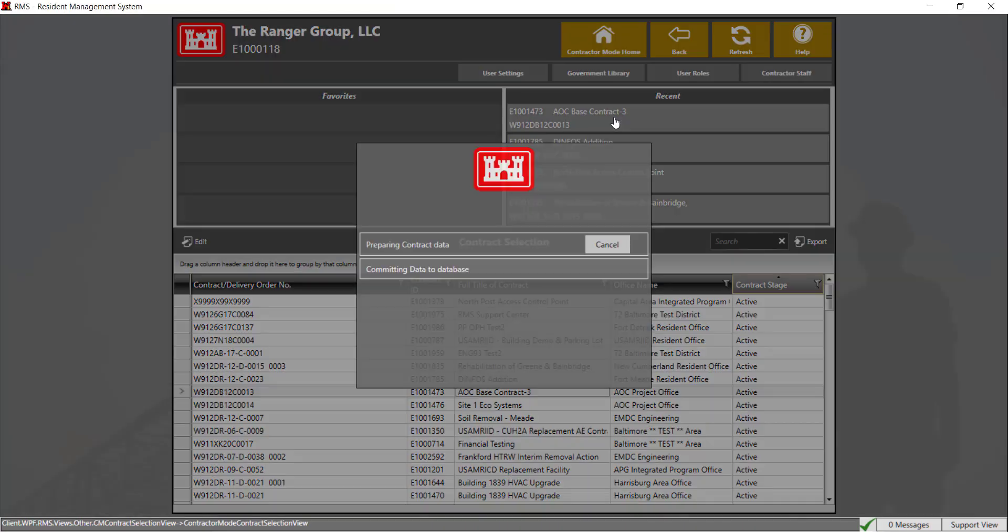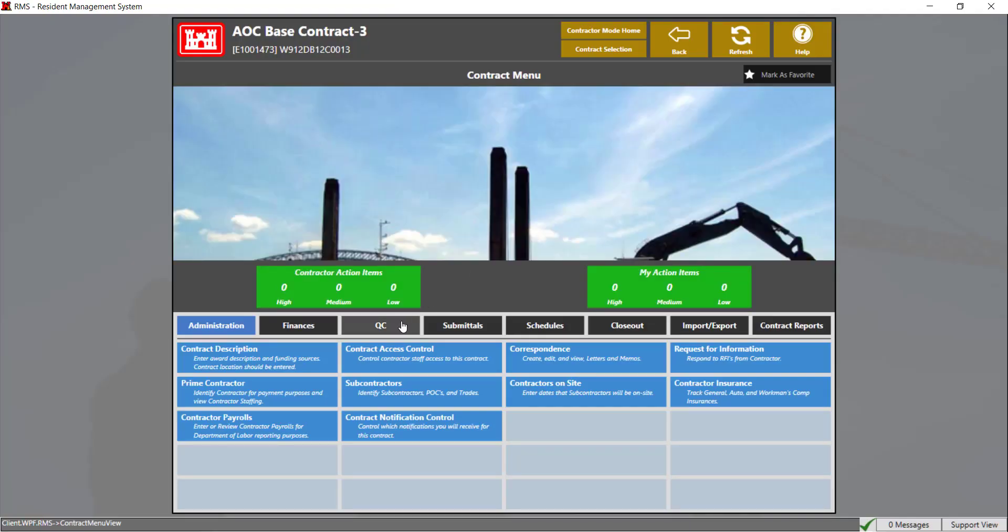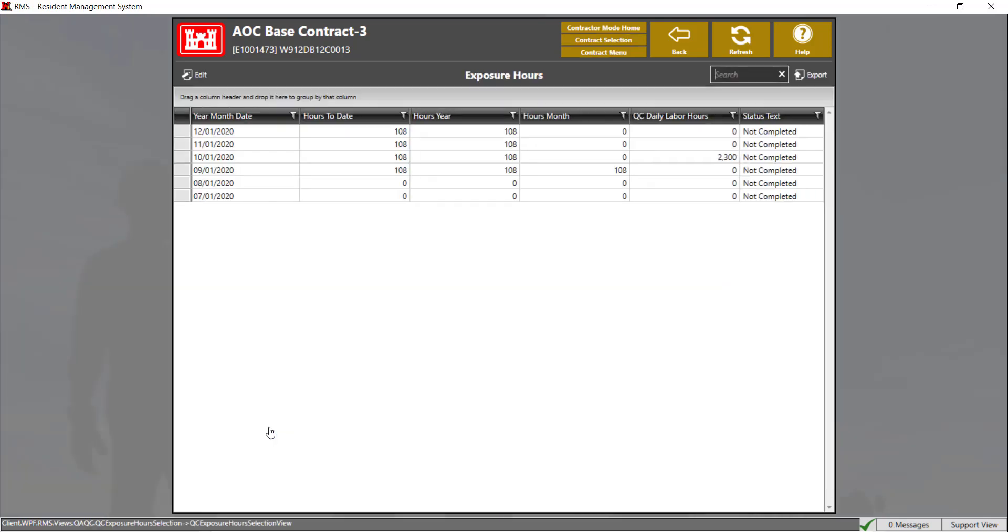To get started, select the contract you wish to view the exposure hour report. Navigate to QC exposure hours. Select the exposure hour report you wish to complete.